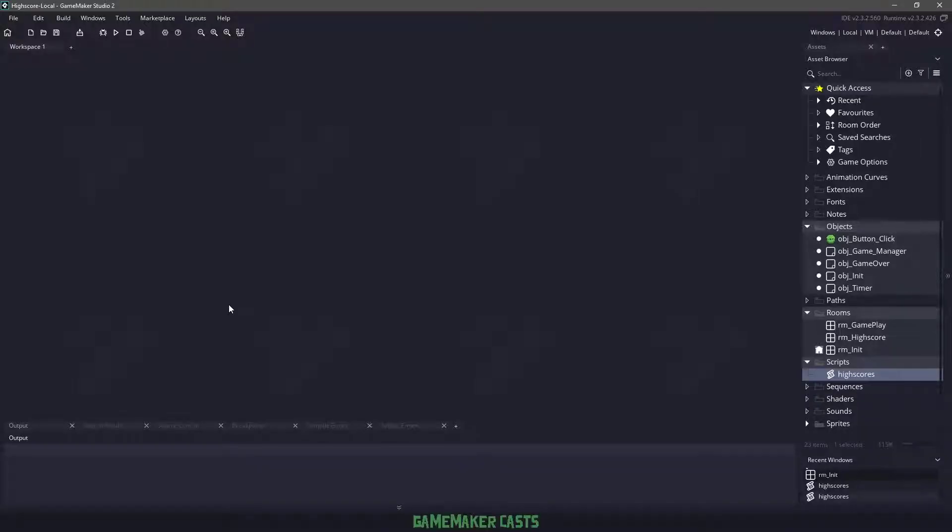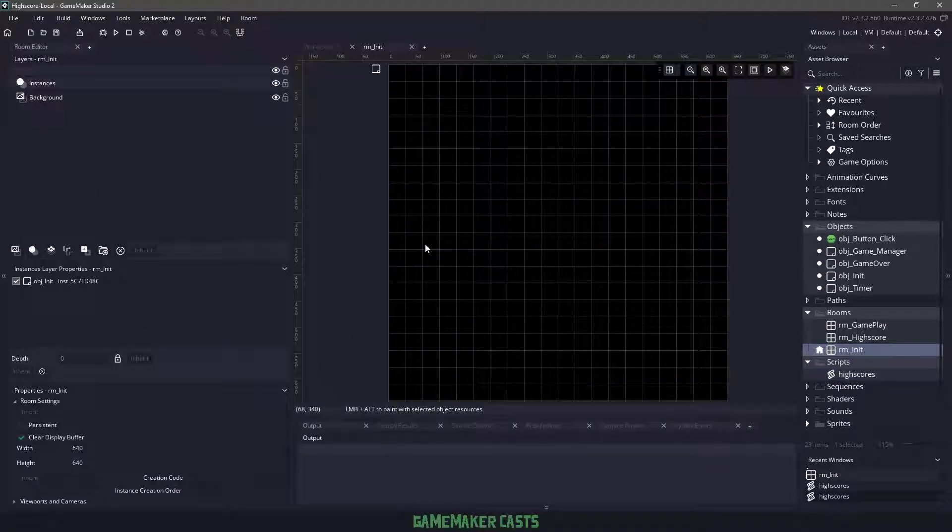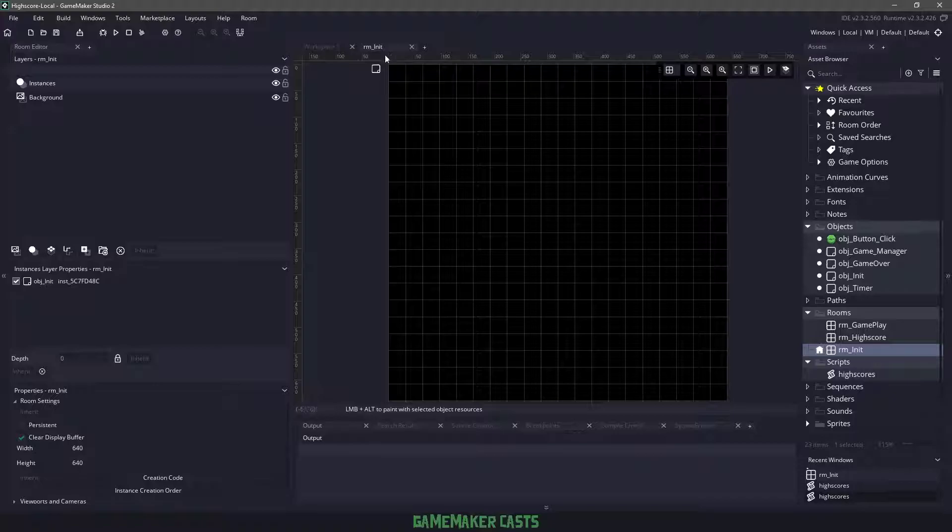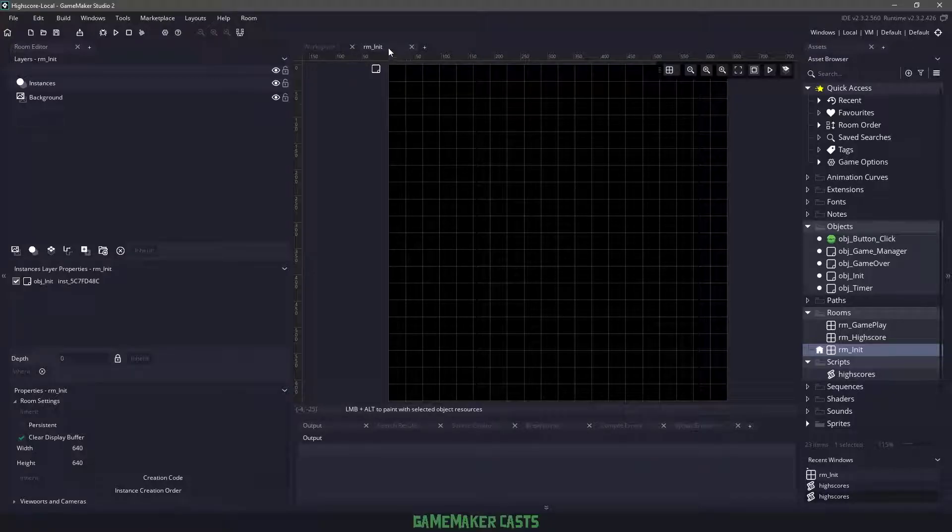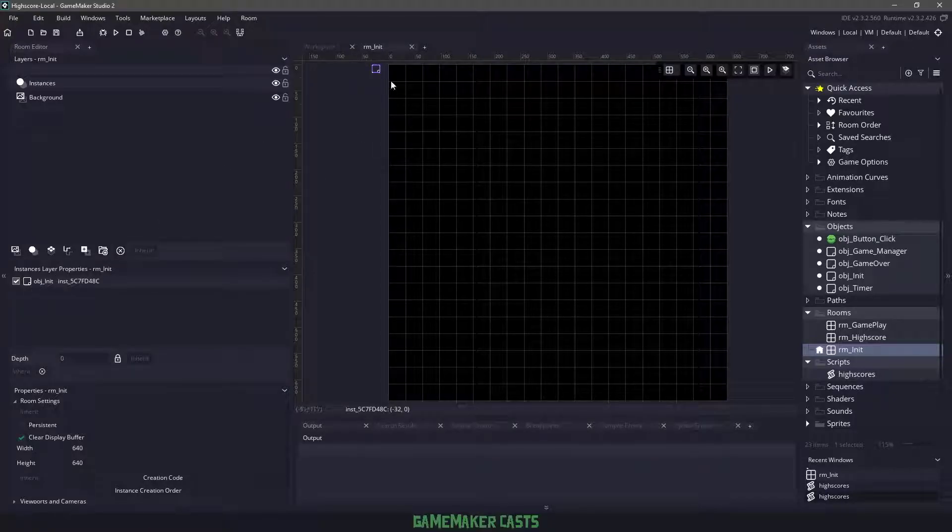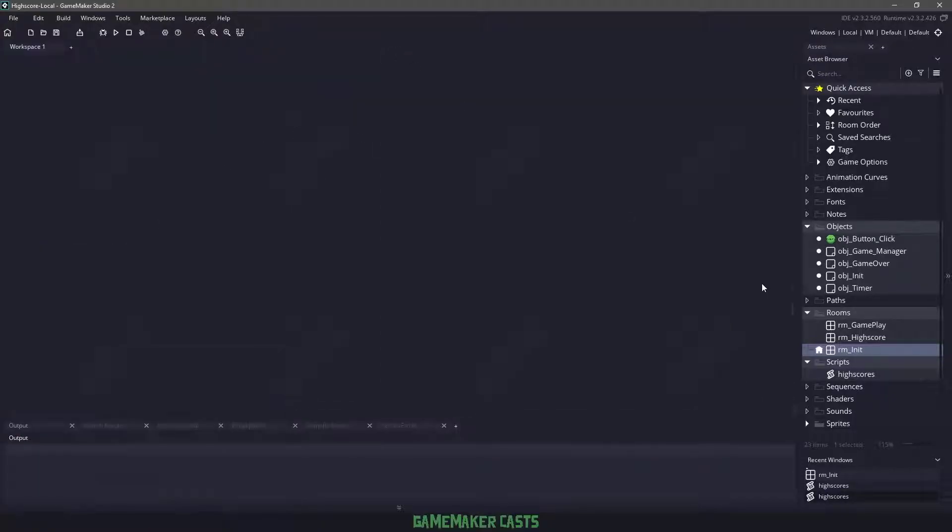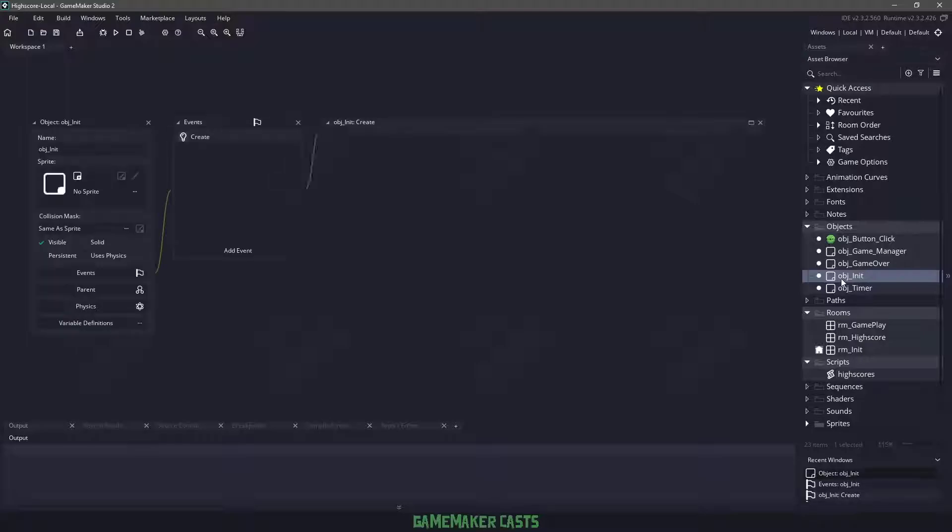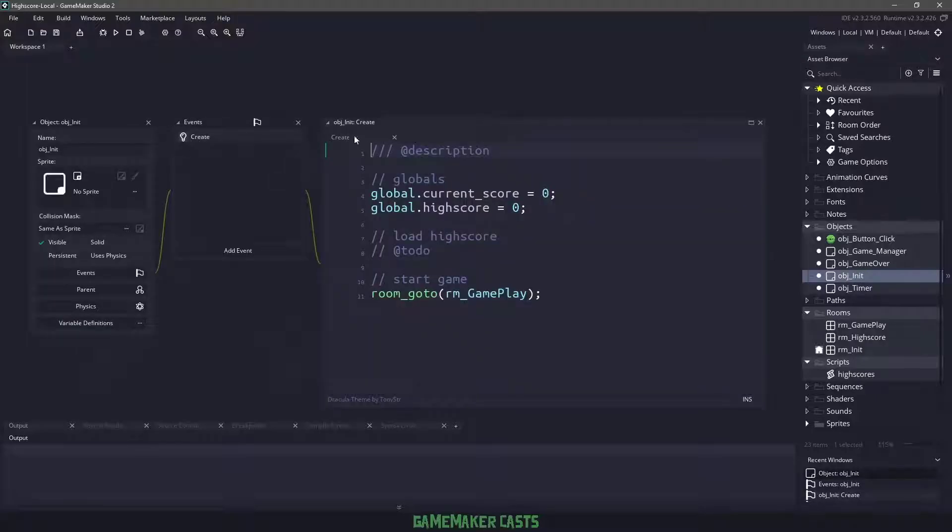So we have a default project in front of us and you can download this in the description below. If we take a look at it, we have a room initialize. The room initialize has one object and that would be the object initialize. We open up that object, you can see it has a create event.